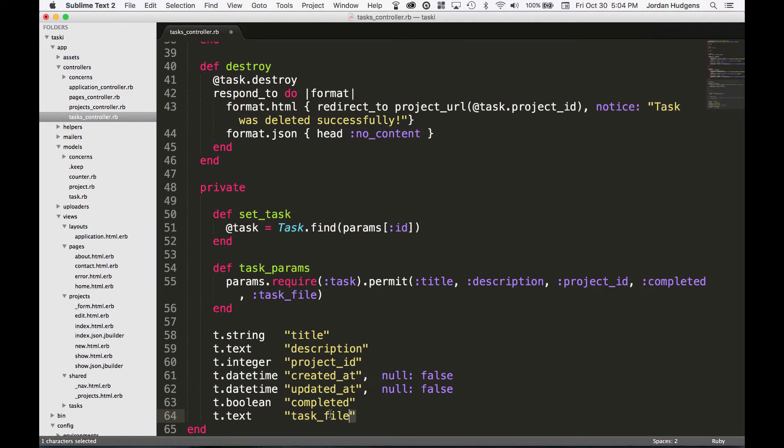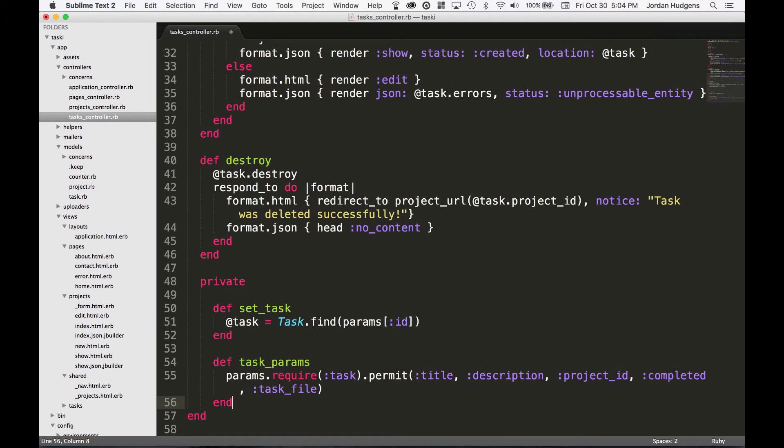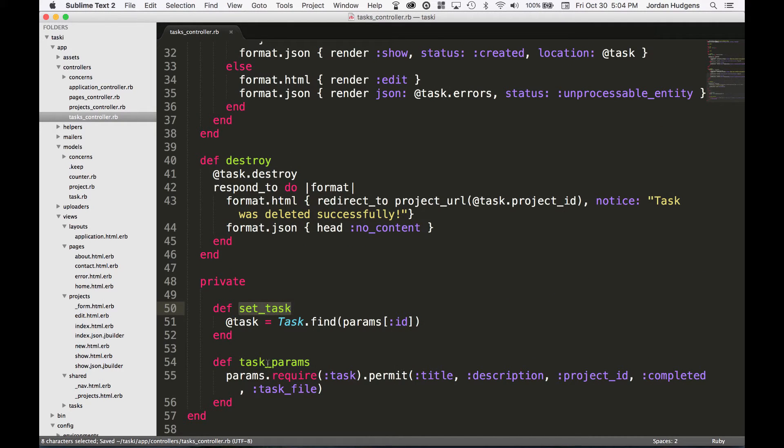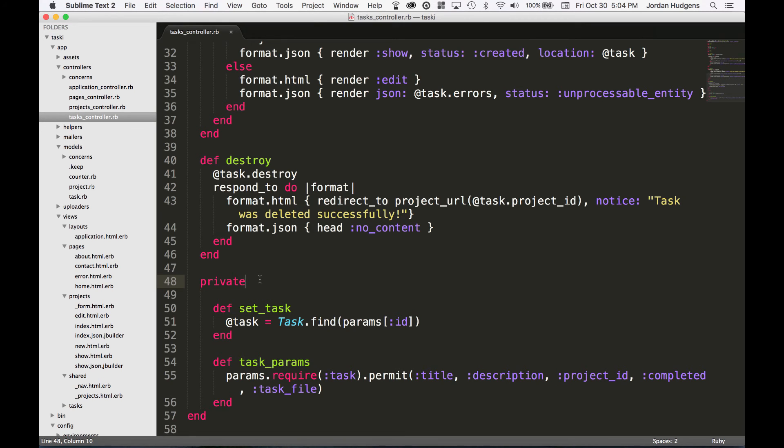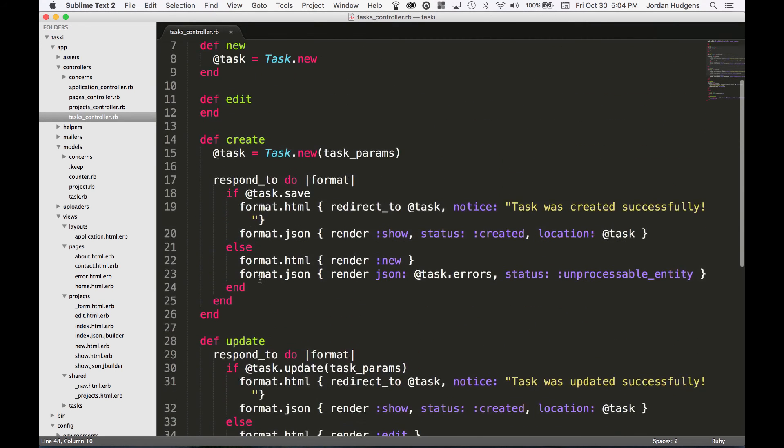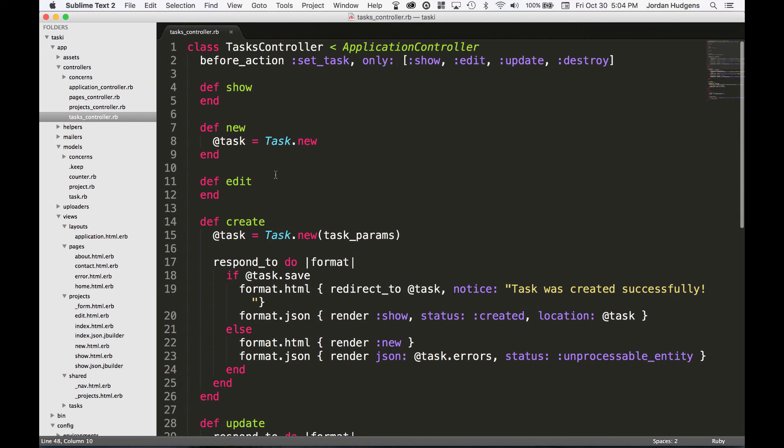So save all that. We have our set_task and our task_params, and you should also now have a good idea of what methods should be marked as private and which ones are publicly available, just like all of these CRUD actions right up here.